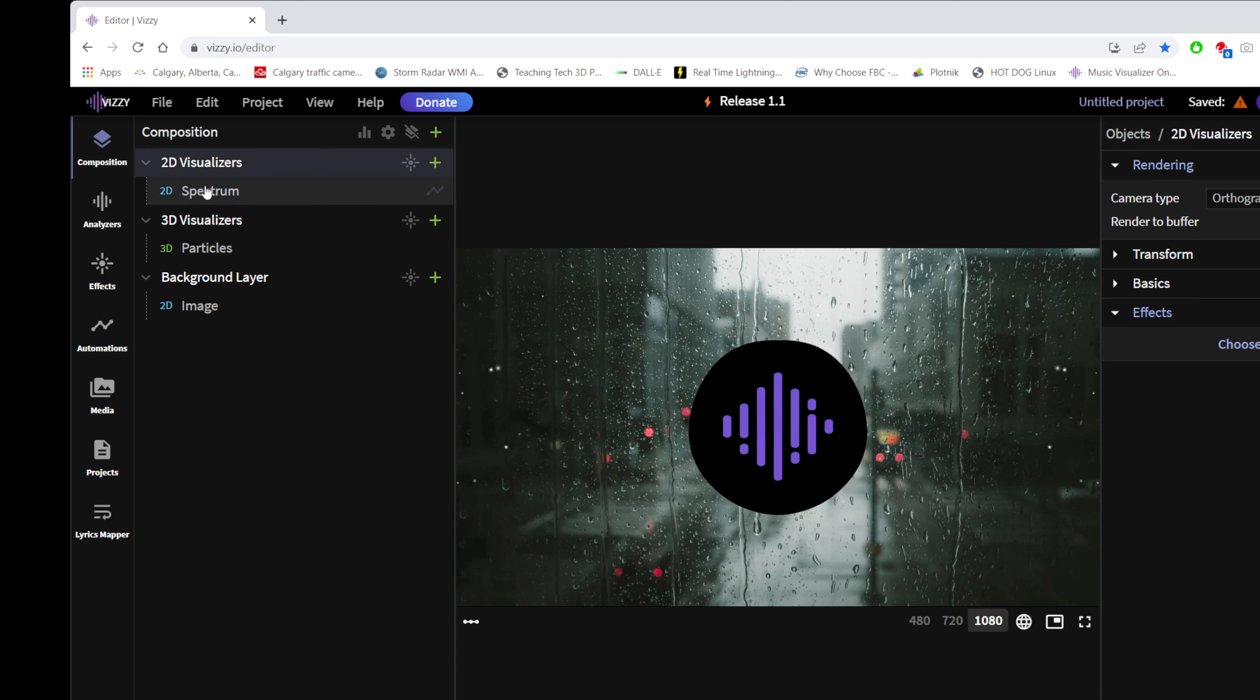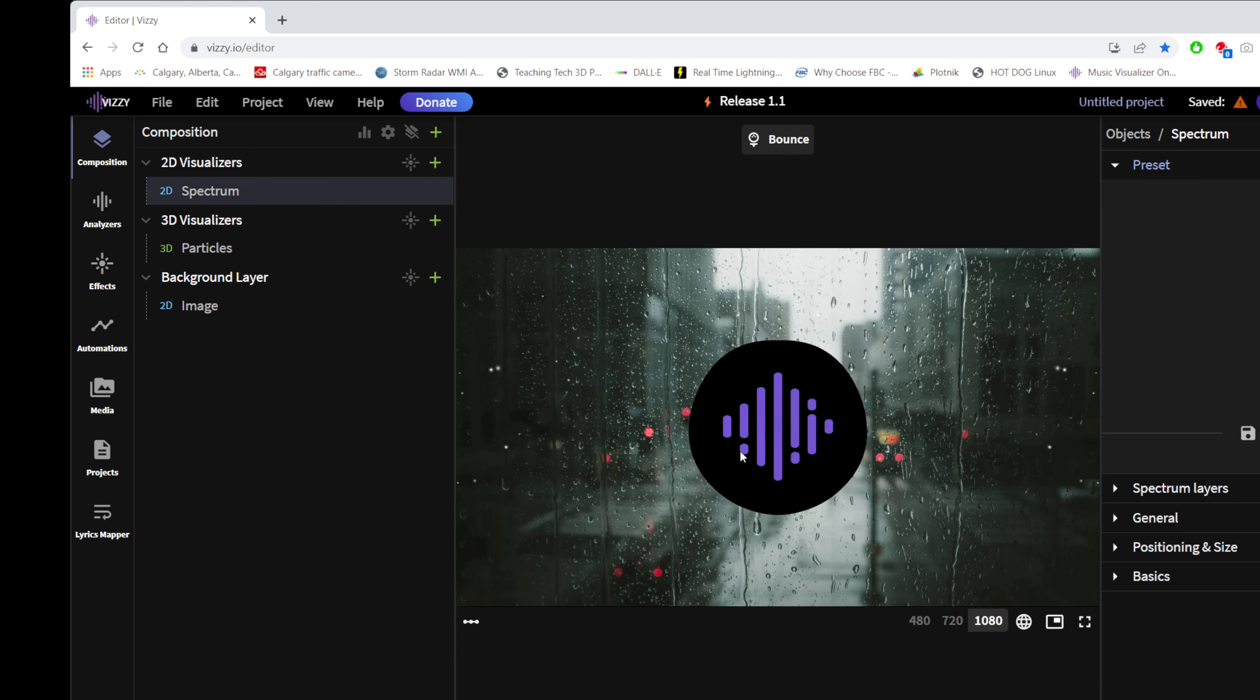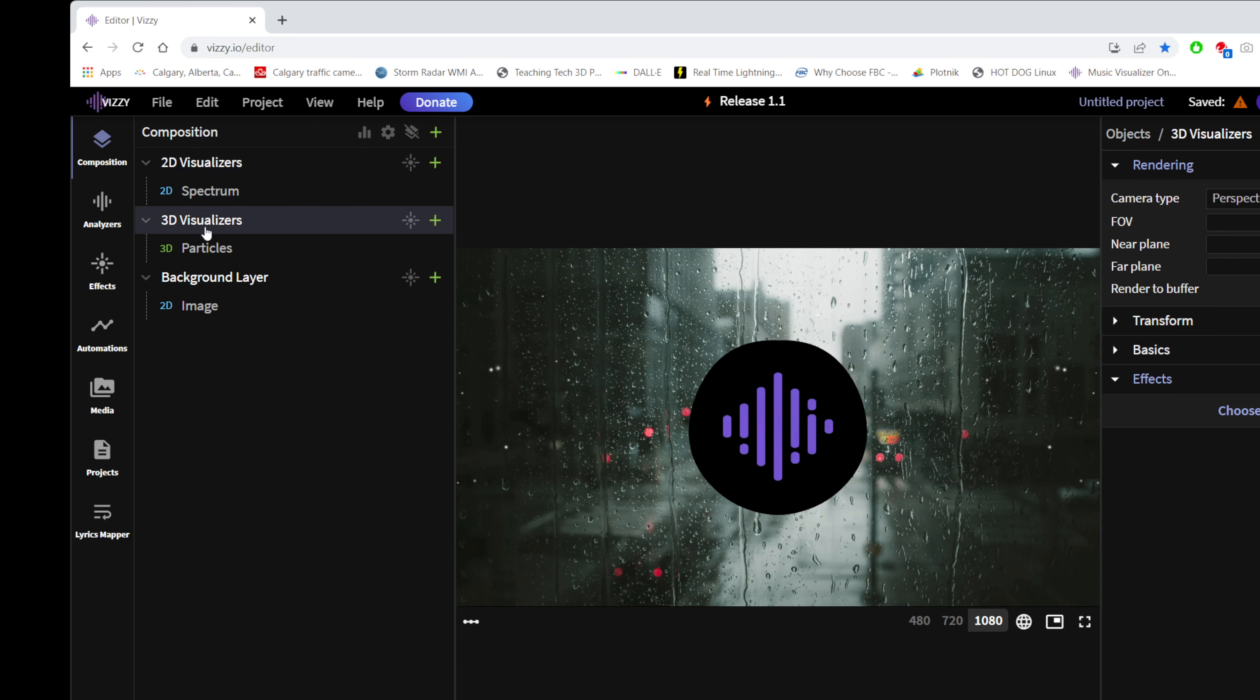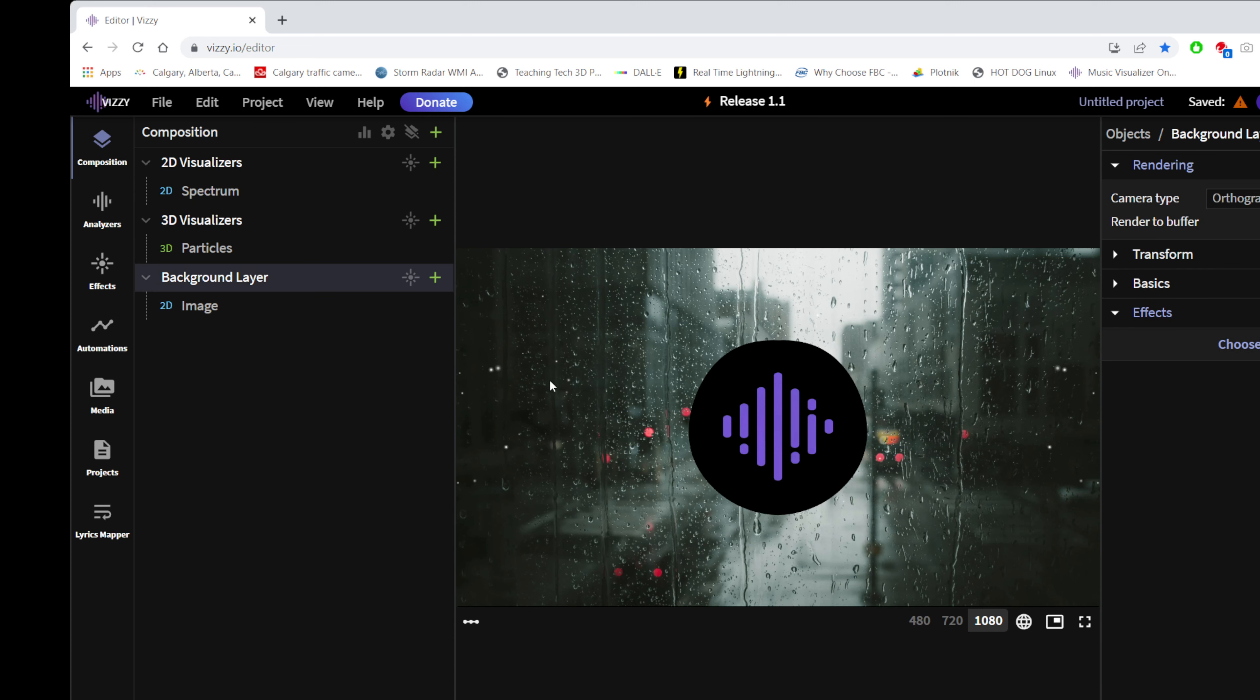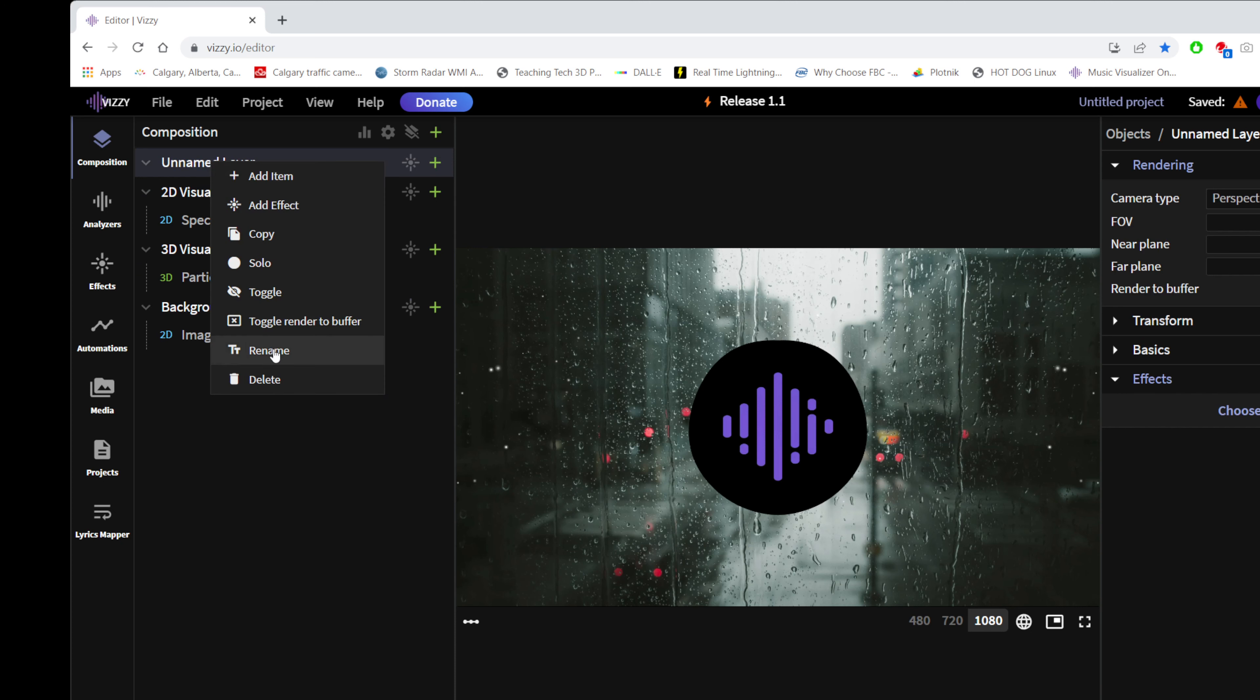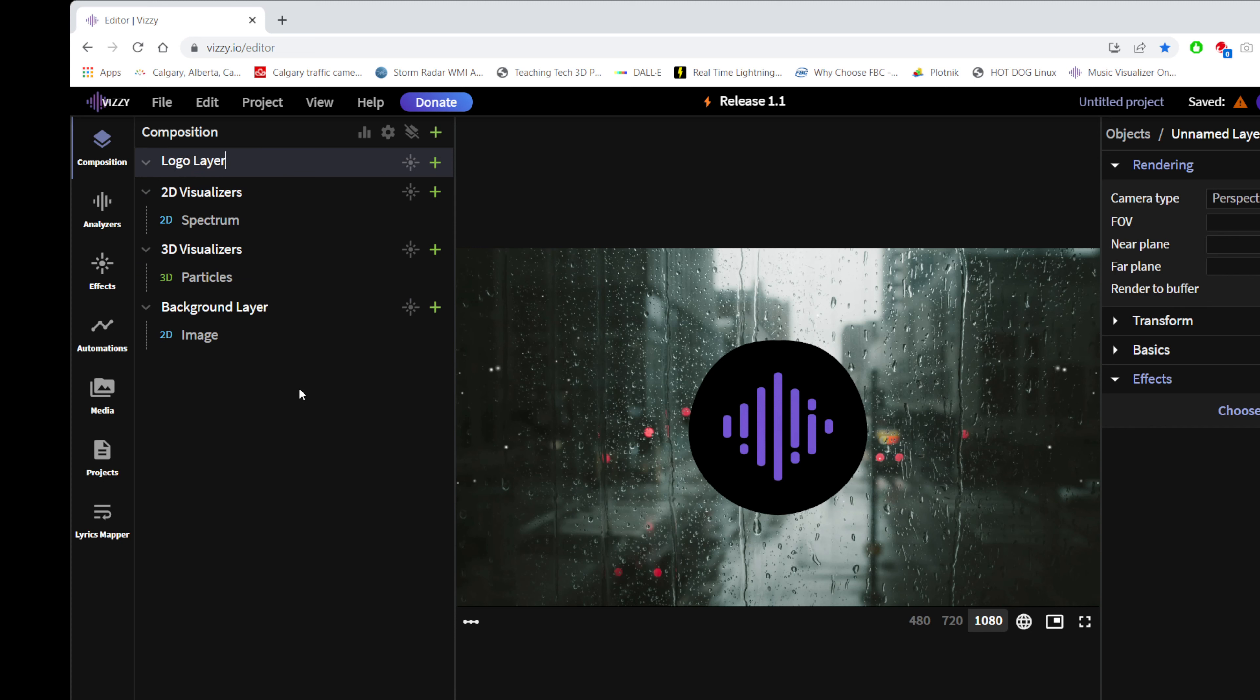You know, 2D visualizers layer contains the 2D spectrum, which is the spear thing. 3D visualizers contain 3D particles, which I don't see any in this animation, but I wasn't really paying attention. And background layer contains the picture, of course. So we're just going to create a new layer, click here, and that creates an unnamed layer. Name everything as often as you can, because this editor gets confusing fast with all the unnamed stuff. I'm going to call it logo layer.